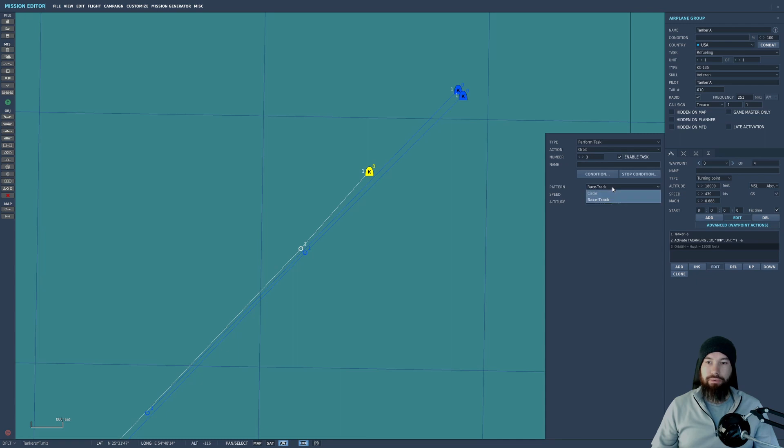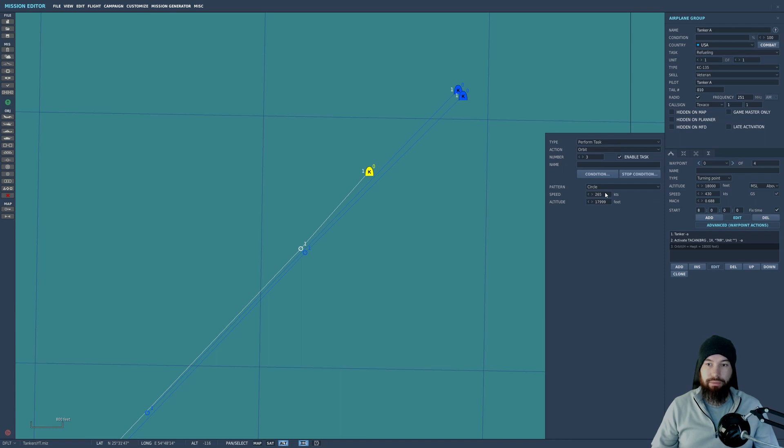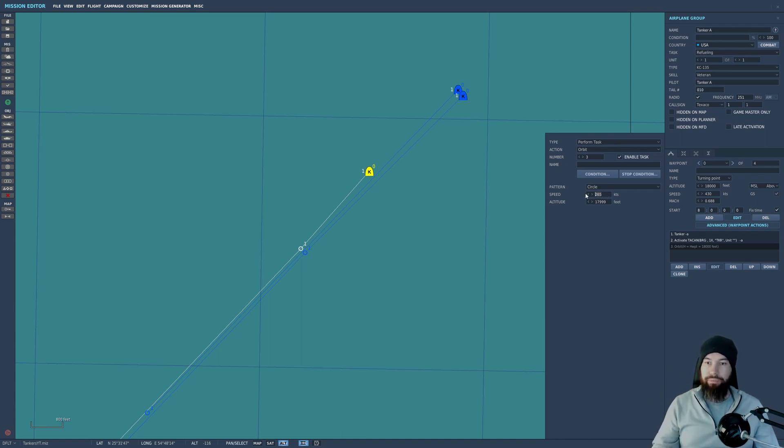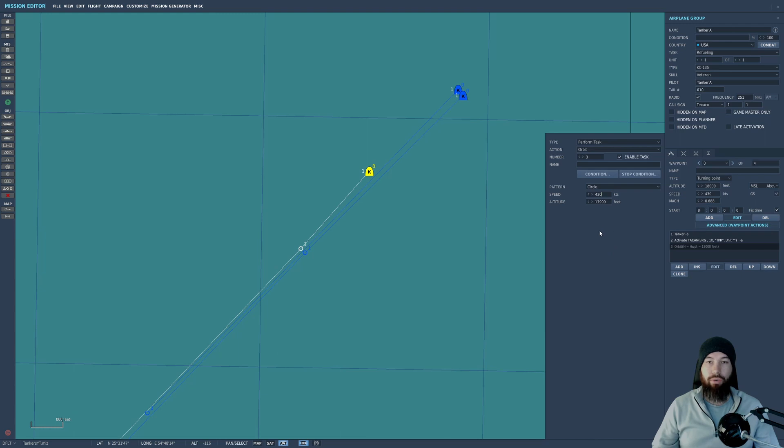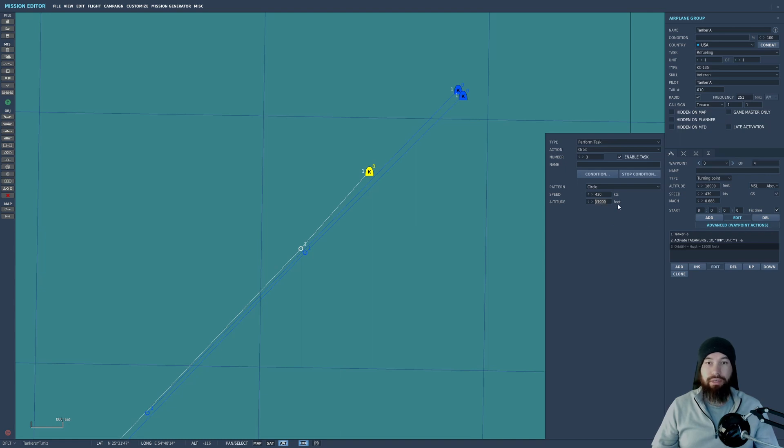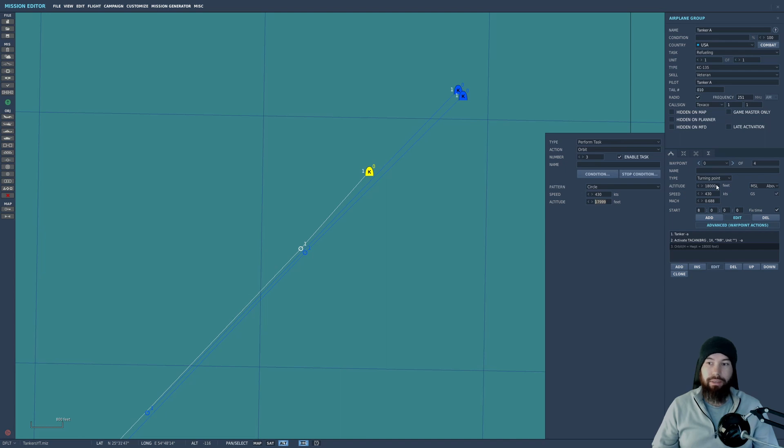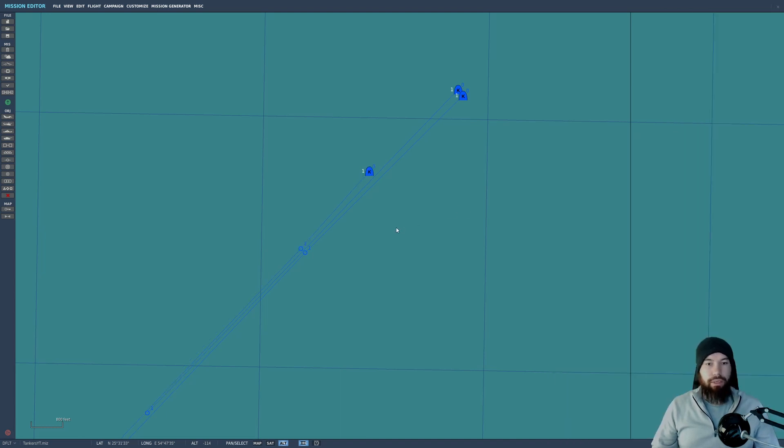We want him to perform in a circular motion, not racetrack. You can do racetrack if you want, it's whatever you fancy, but I prefer a circle. So he's just going to go round and round and round. Let's set his speed to 430. He won't actually do that, but I want him to circle or orbit fast enough that I'm not going to stall in my jet when I'm refueling. And he's going to do that at 17,999 feet. For some reason the mission editor does this even though I'll have 18,000 in here. So that's where we are right now.